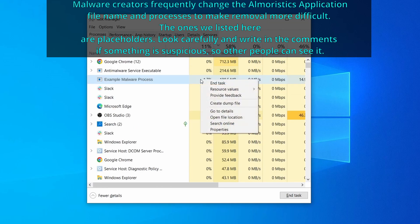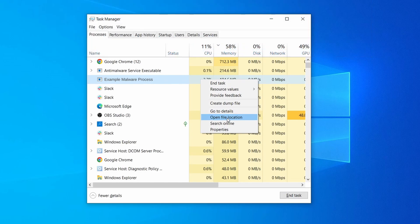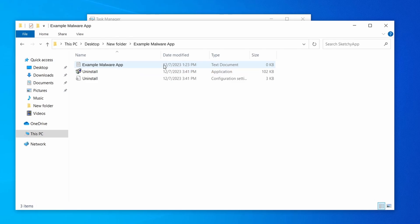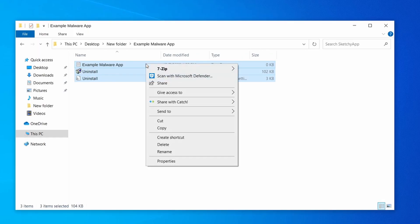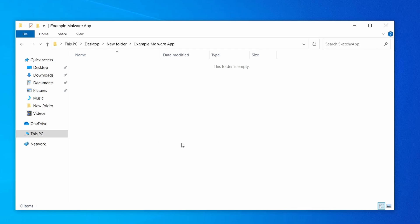If among those processes you notice anything that seems suspicious and could be linked to the malware, right click it and select open file location. Now right click the process again, select end task, and then immediately delete everything in the file location folder that you just opened.